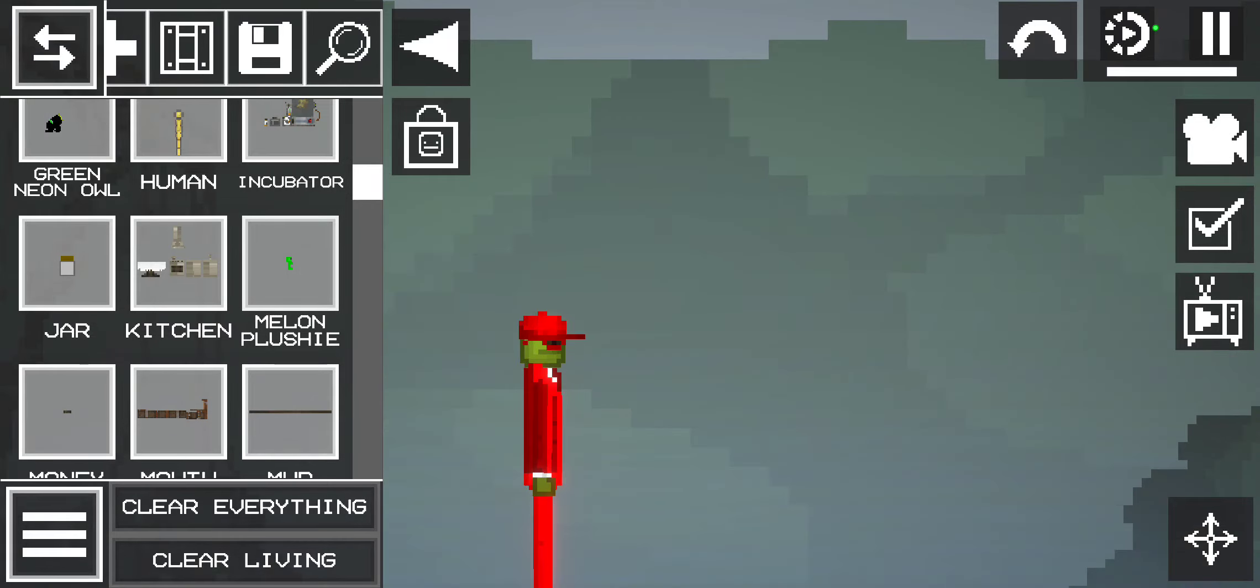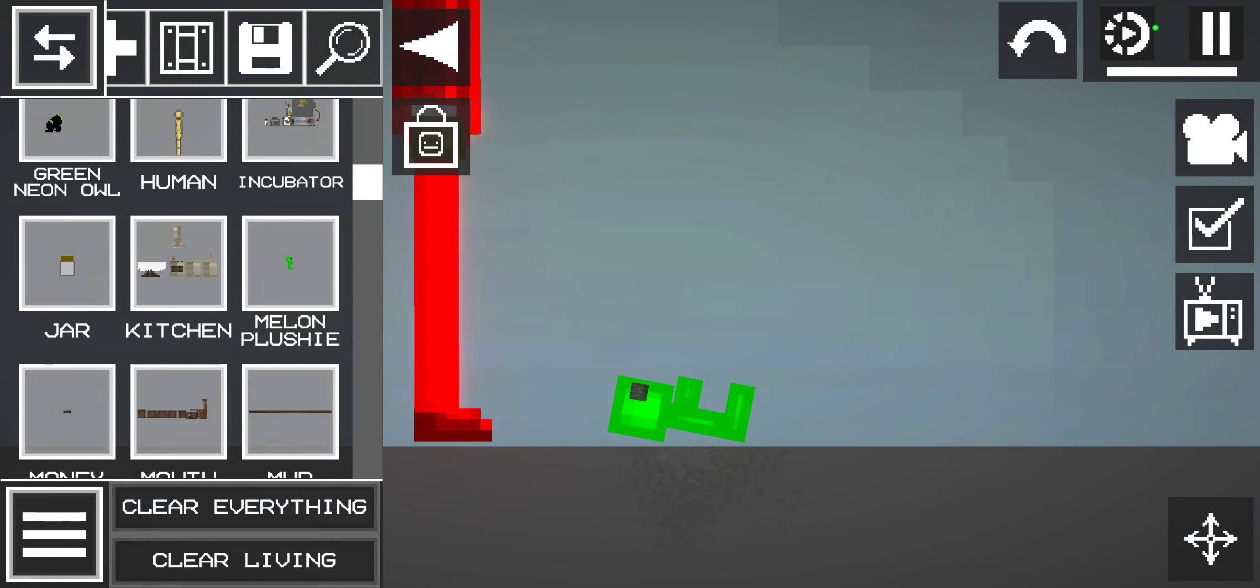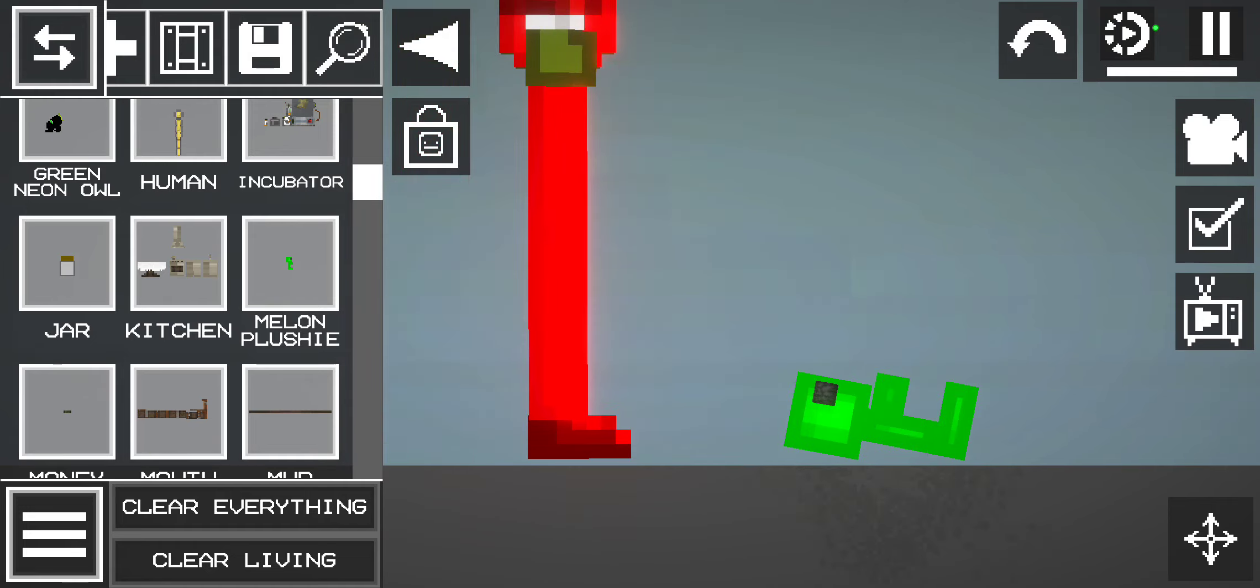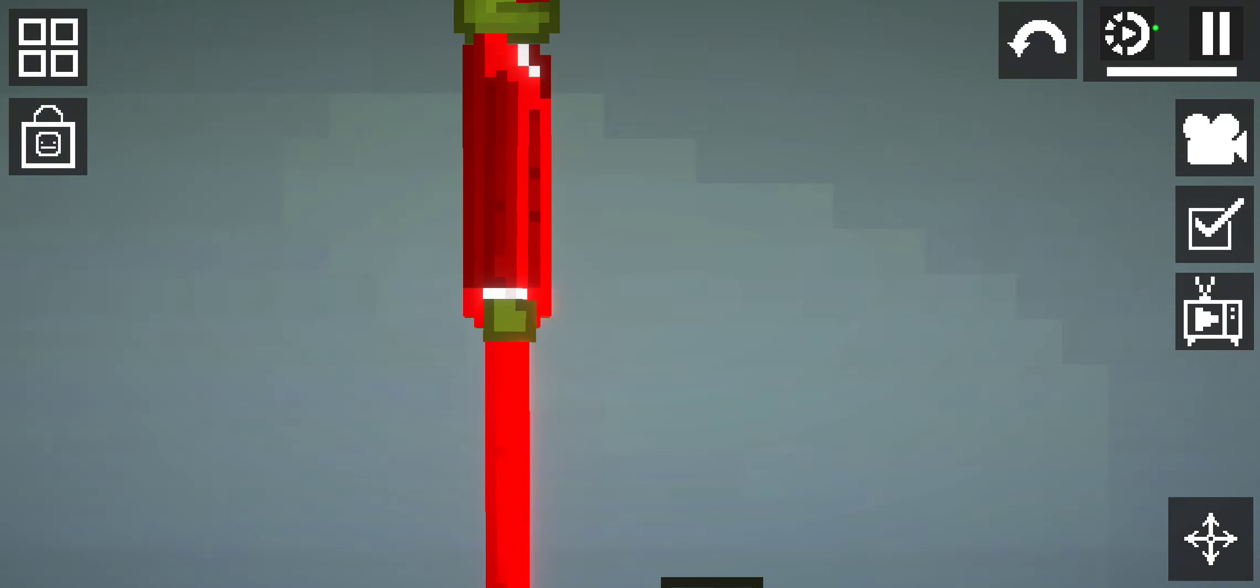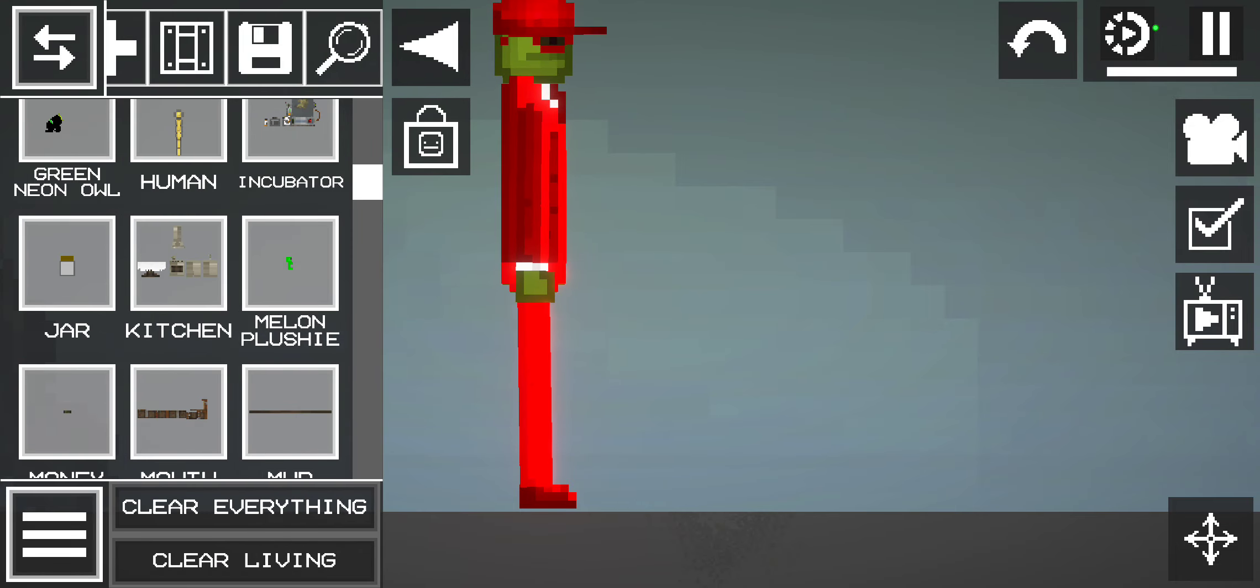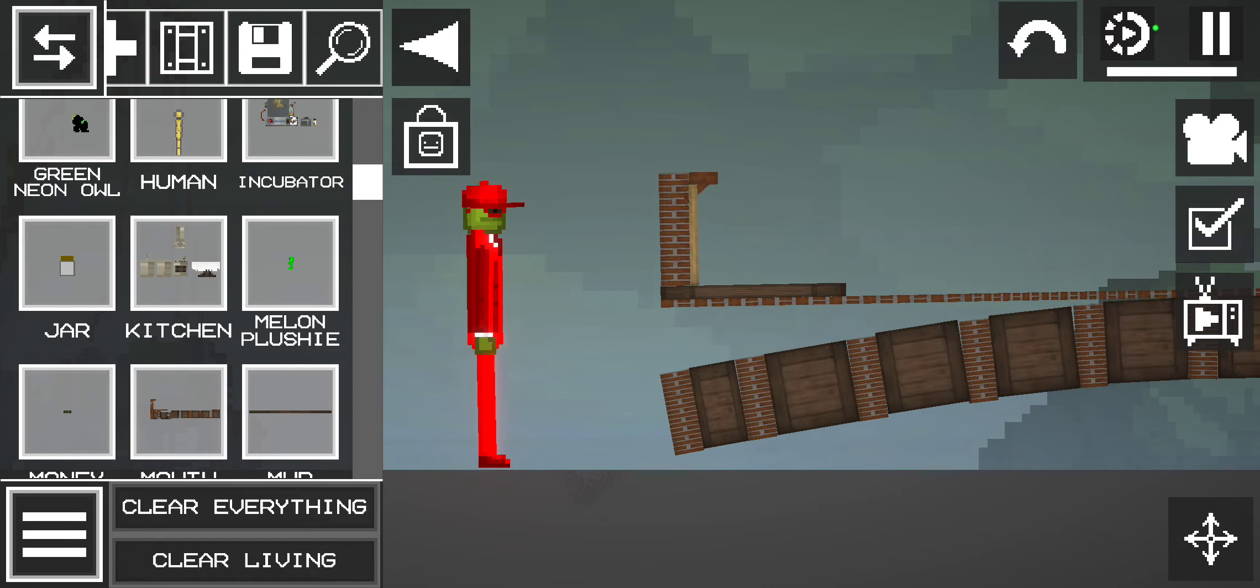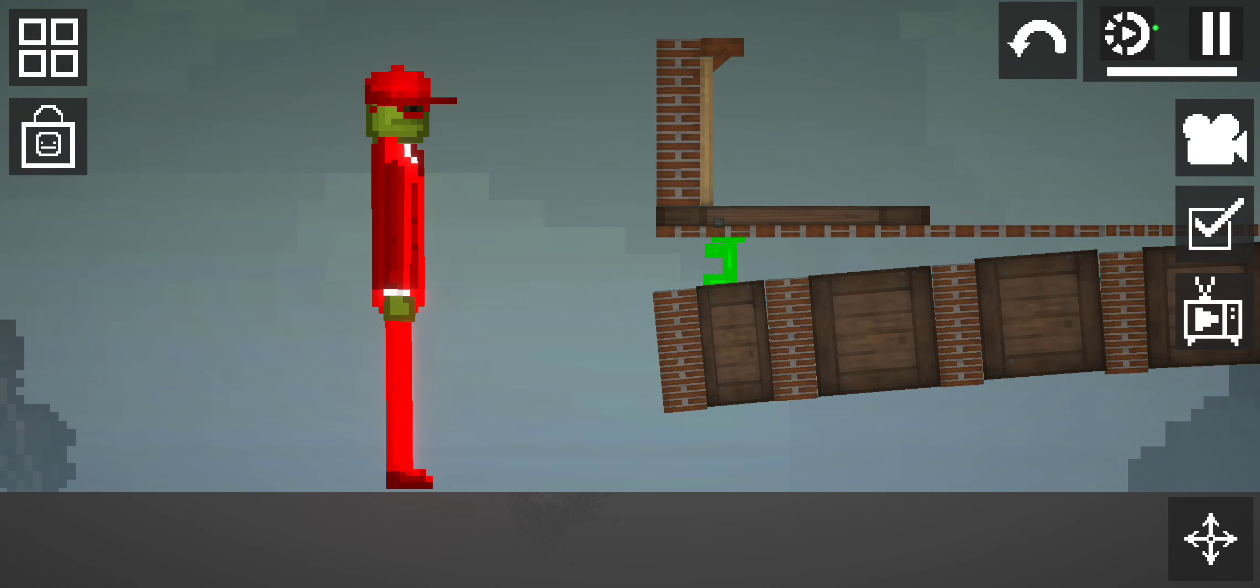And this next one is the melon plushie. I made him turn into a plushie. And then the next one is money. I want to keep it. Anyways, this next one is the mouse. He can eat absolutely whatever he wants.